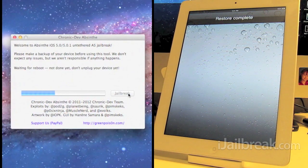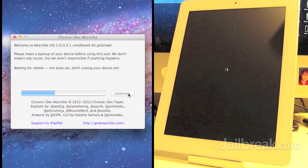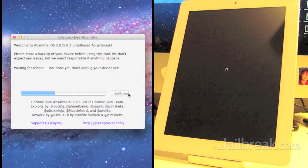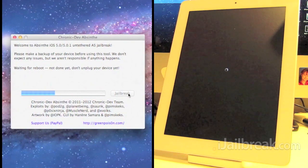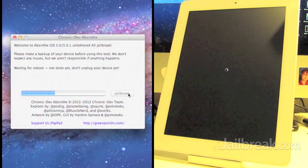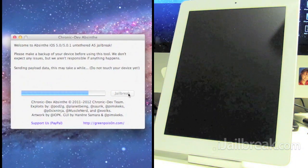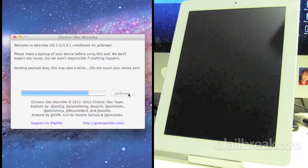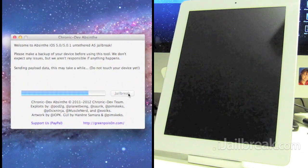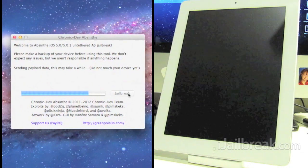All right so it looks like it's going pretty good so far. You saw that initial screen there said restore in progress. Don't worry about that, it's not actually restoring your device, it's just part of the jailbreak. Now it says it's sending the payload data. Again this will take, says it might take a while.